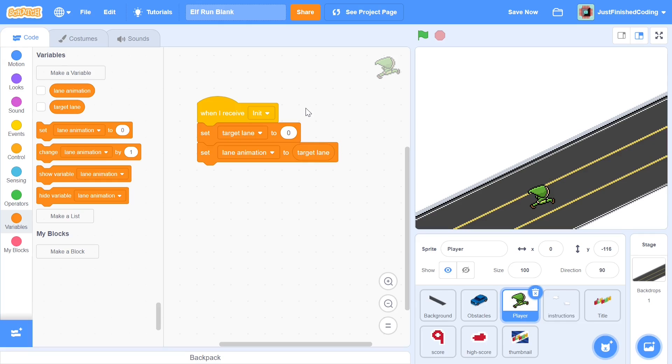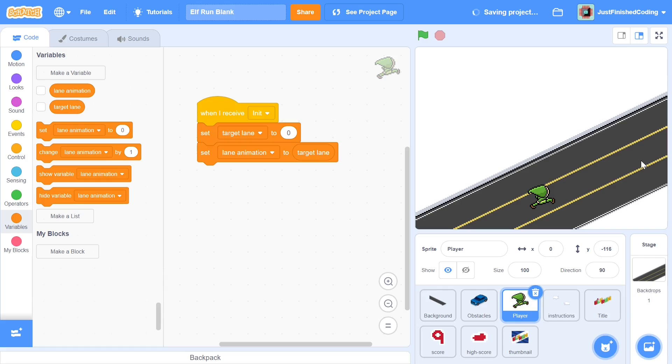Now you're probably wondering at this point what the lane actually is, and many of you would probably guess that lane number represents one of these three lanes. The center lane is going to be lane 0. The right lane, which is this one where my mouse is, is going to be lane 1, and the left one is going to be lane negative 1.